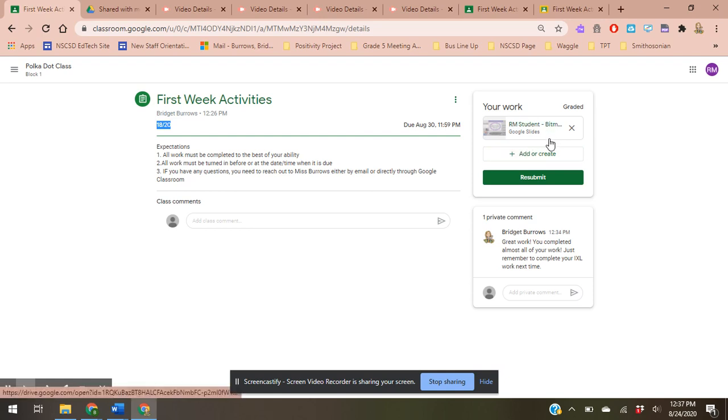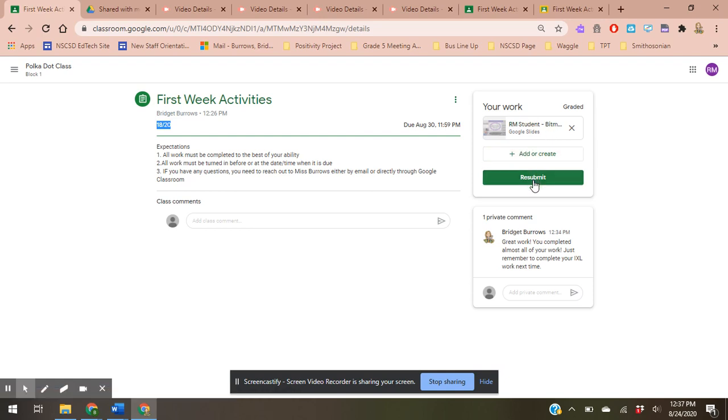Not always will you be given the opportunity to resubmit an assignment, but I will let you know in the expectations and directions, or you can shoot me a quick comment saying I'd really like to improve this and get full credit.